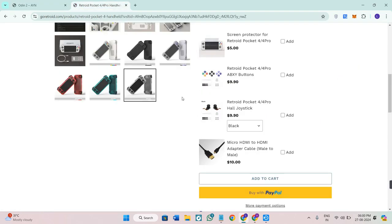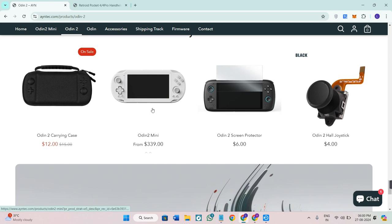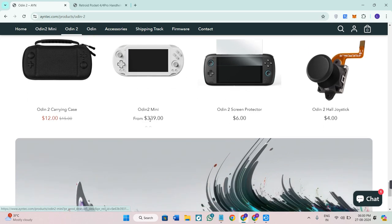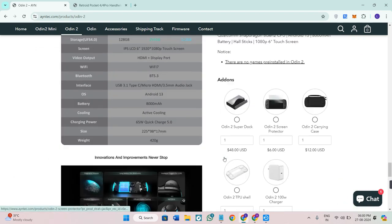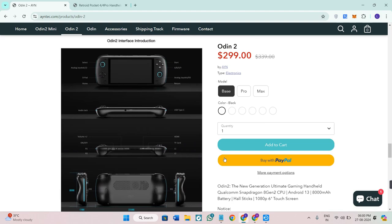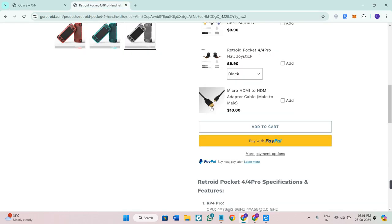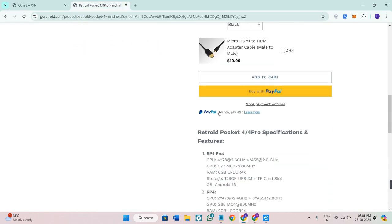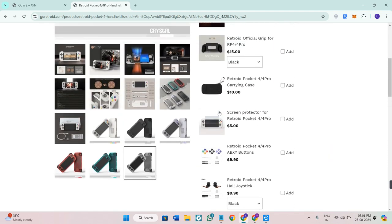For raw power and display quality, the Odin 2 takes the lead. Both consoles run on Android, giving you access to a vast library of apps and emulators. The Odin 2's powerful hardware ensures smooth emulation for everything from NES to PS2 games. The Retroid Pocket 4 Pro, while capable, is more focused on retro gaming and might struggle with more demanding titles. If emulation is your priority, the Odin 2 is the better choice.